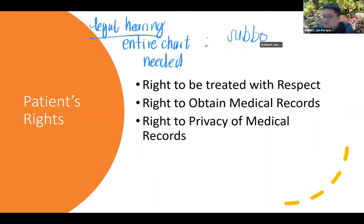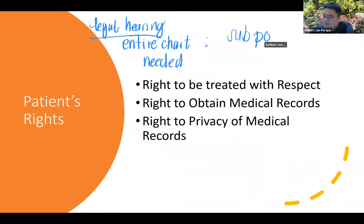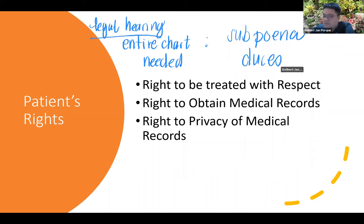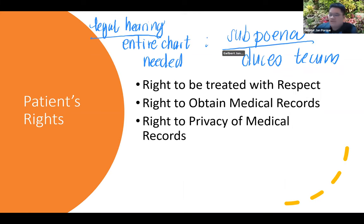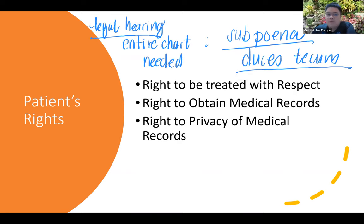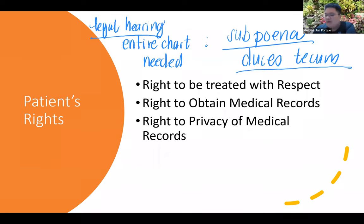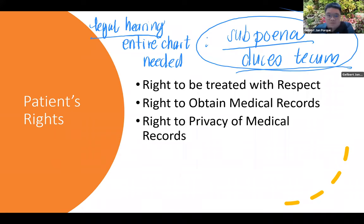That can only be done by what is referred to as a subpoena duces tecum. A subpoena is a document issued by the court or a quasi-judicial body; 'duces tecum' gives the responsibility to bring the document to court. For example, if a nurse is being tried for negligence or malpractice, the chart can serve as evidence, and the court may issue a subpoena duces tecum to the medical records personnel.